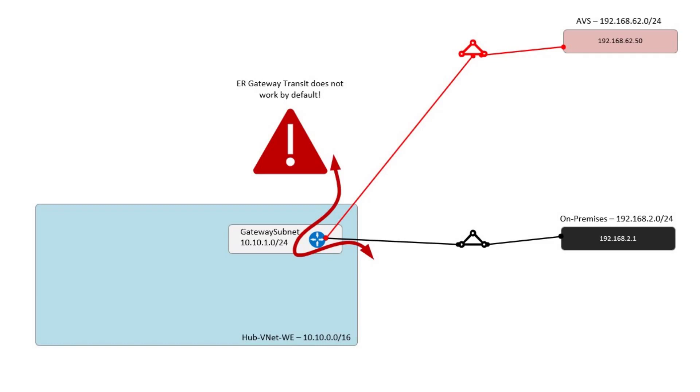The thing to understand is even if you connect your ExpressRoute circuits like this, so you have an Azure virtual network, inside of which you have an ExpressRoute gateway, even if you connect your ExpressRoute circuits like this, the red environment here won't be able to talk to the black environment. In fact, it won't even know it exists.